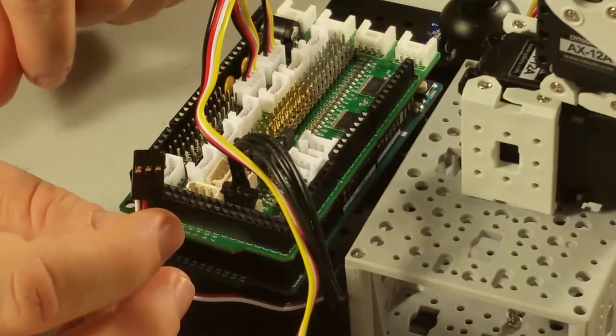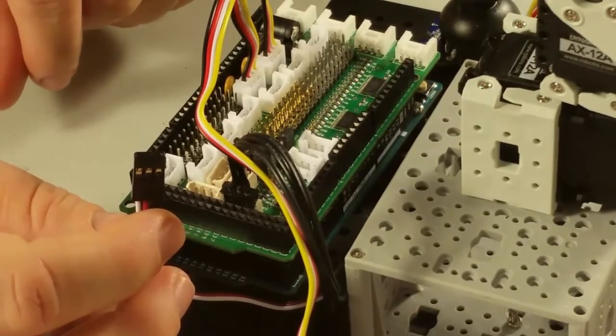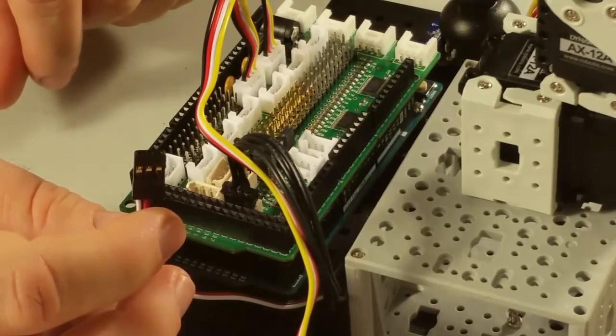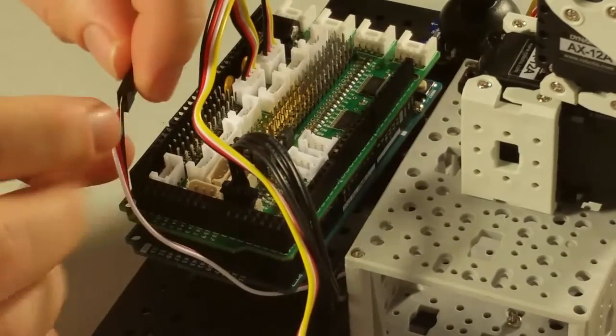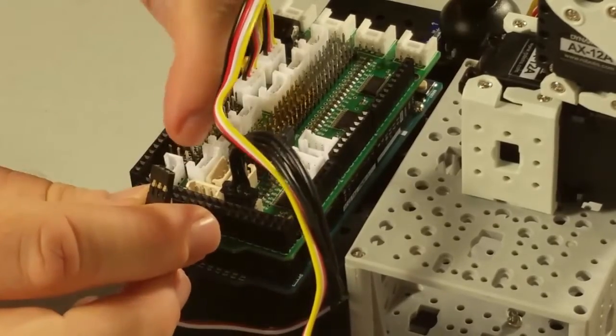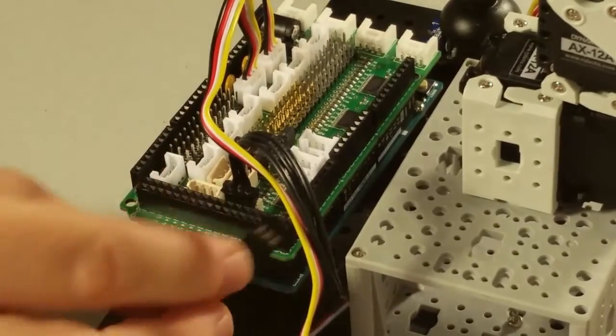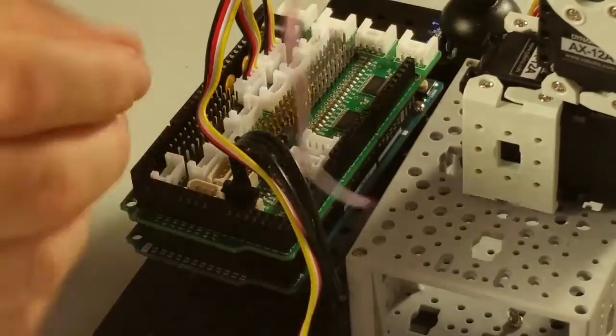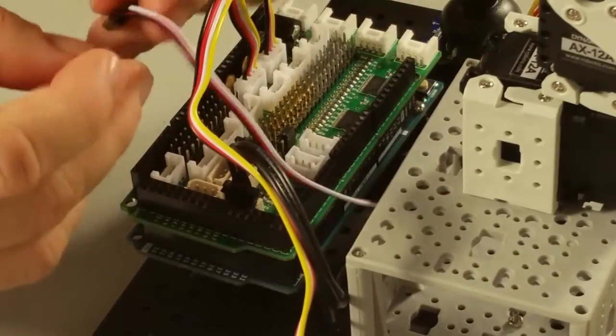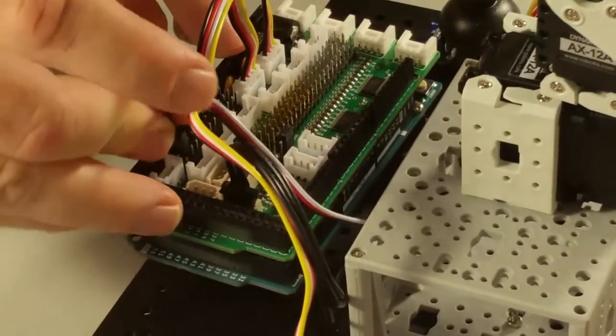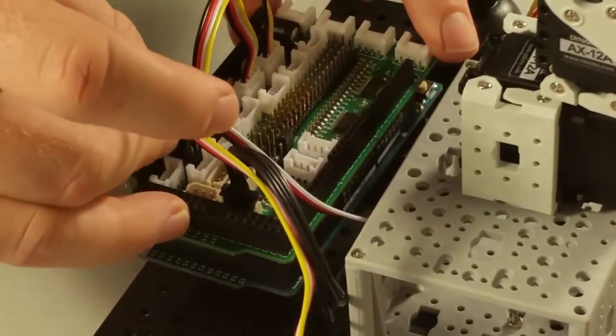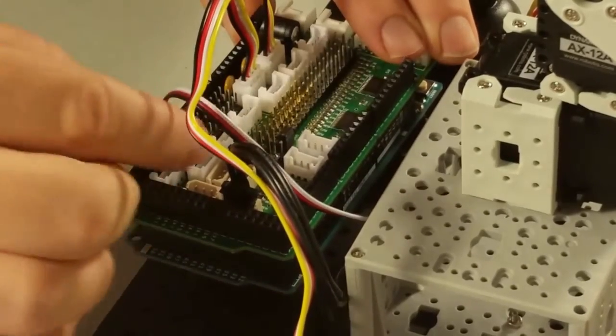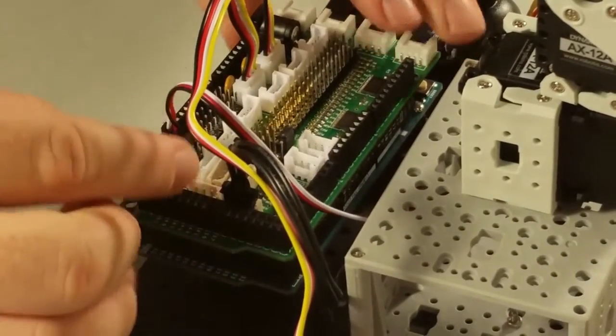However, this connector is not polarized, so you can plug it in the wrong way if you're not careful. Make sure you plug the black ground wire into the top of the header row. It goes on the very last connector on that row, which is analog 11.